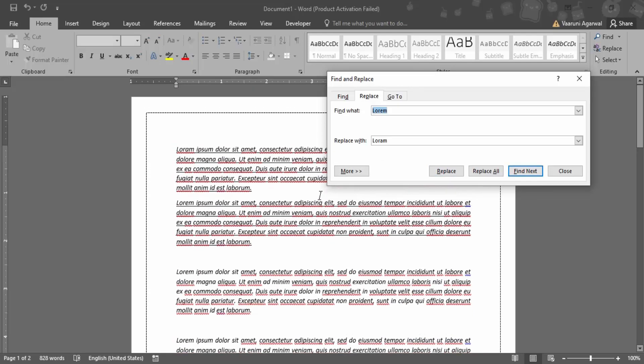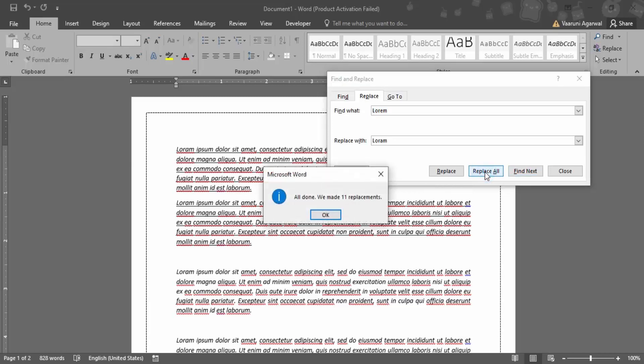But since there are multiple instances and we want to replace all the instances in one go, so what we can do is use this option. That is this replace all option. If you just click on this, Word will tell you that all done and how many replacements it made. It made a total of 11 replacements.